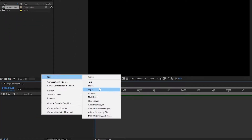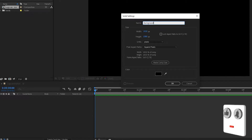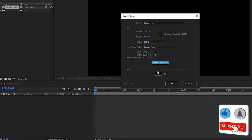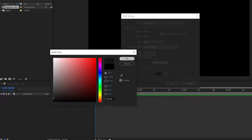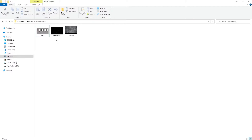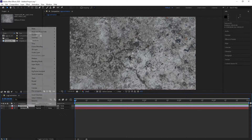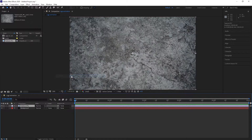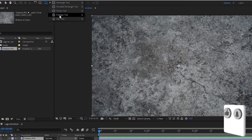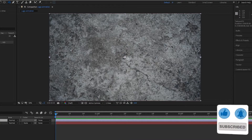Create a new solid — I am calling it 'background'. Let's slightly adjust the color for our solid and hit OK. Now let's move to the next step: import our texture image into the timeline. The texture image link is given in the description.